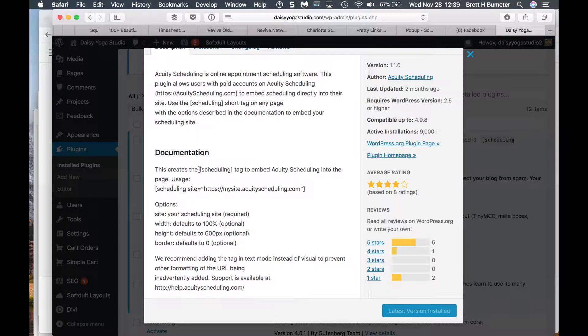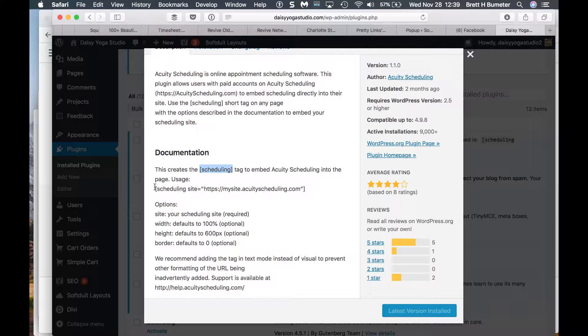It's probably one or the other of these shortcodes. Shortcodes is basically a way of embedding a system into any area of a WordPress website. It could go into a post, a page. In this case, we're running Divi, a theme, so it could go into a module, a code module, or something like that.